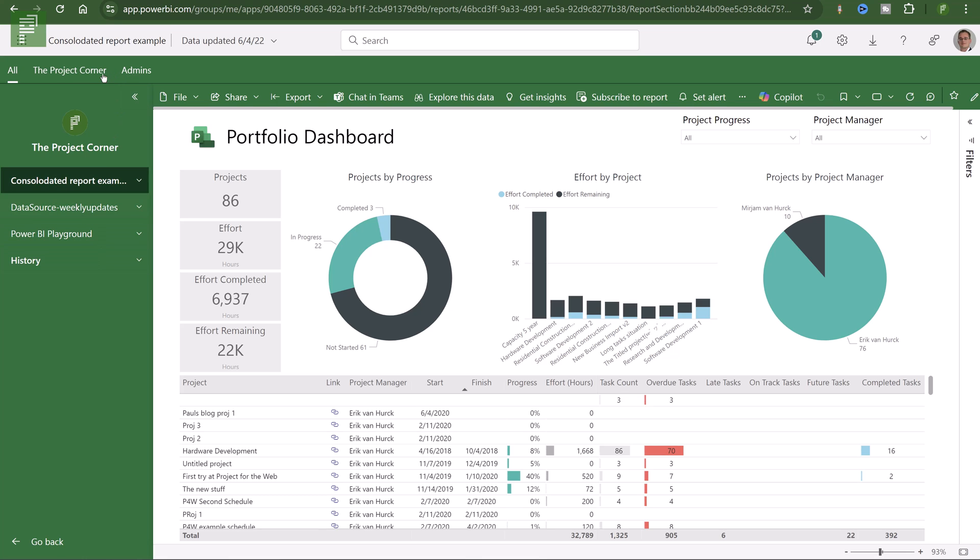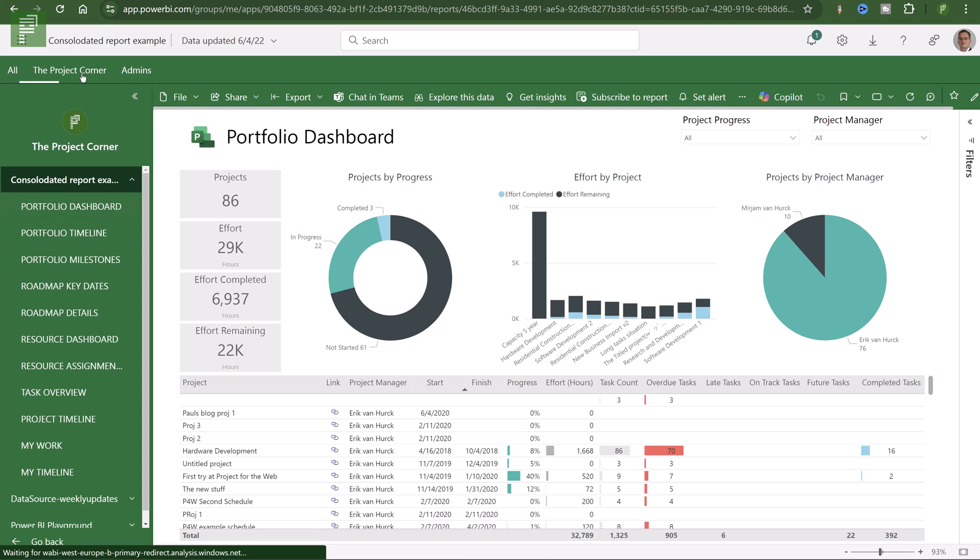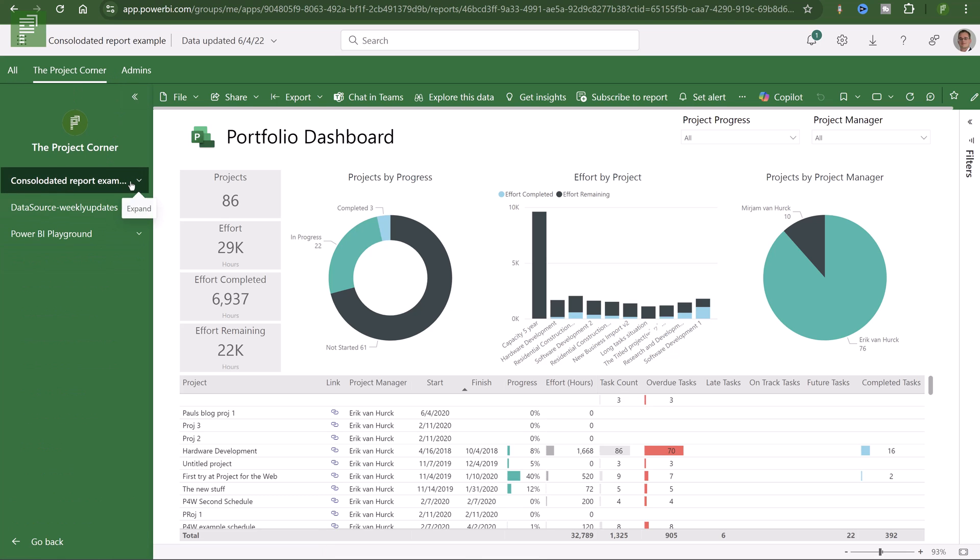Because I'm the admin of this app, I have these options. And here you'll see that if I click on the admins, or on the project corner, I might see or not see the historical information.